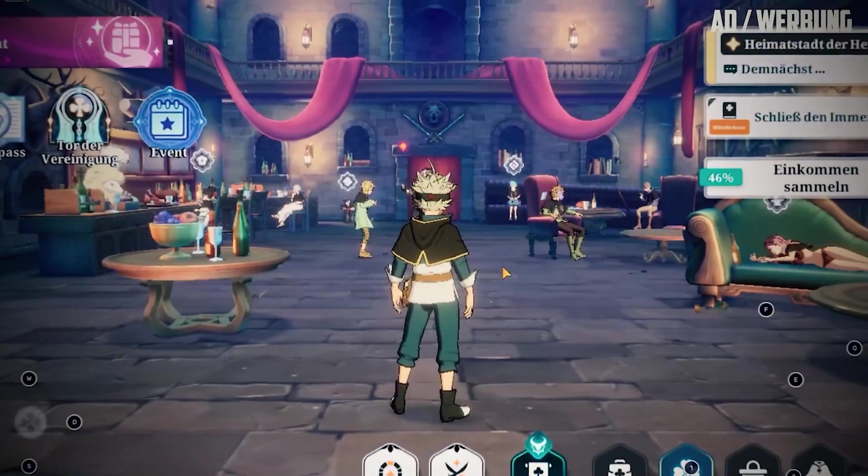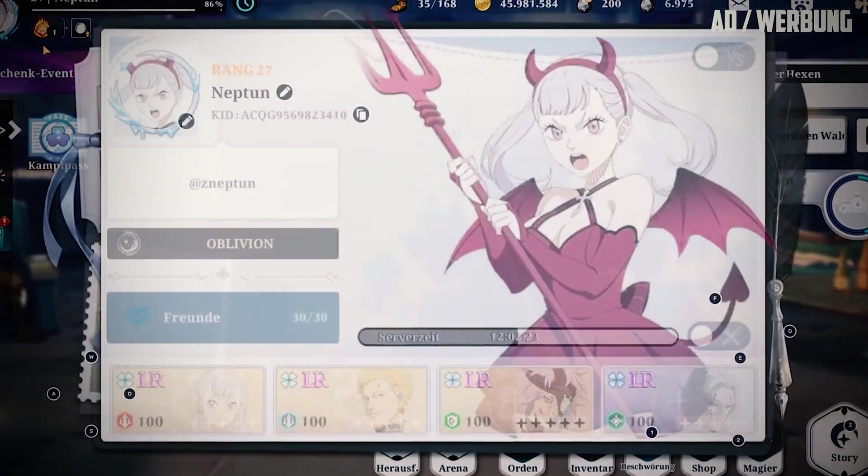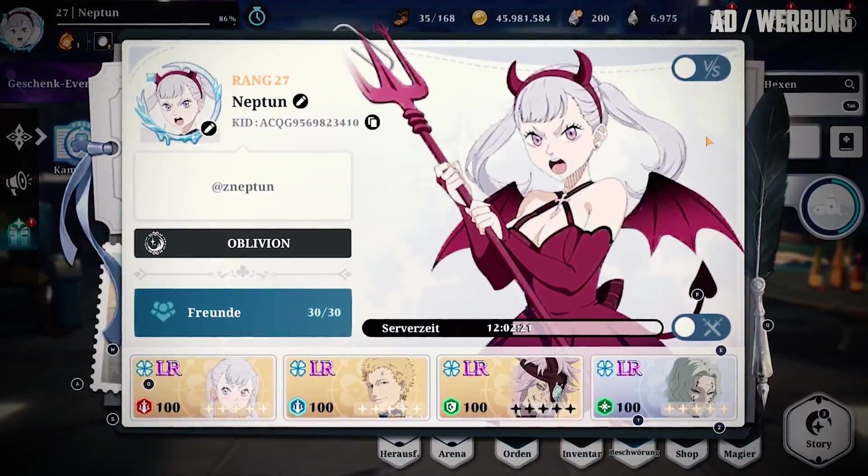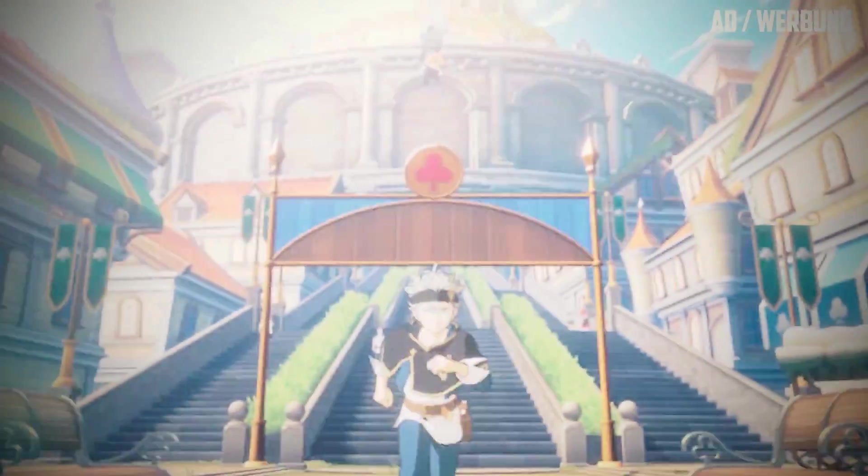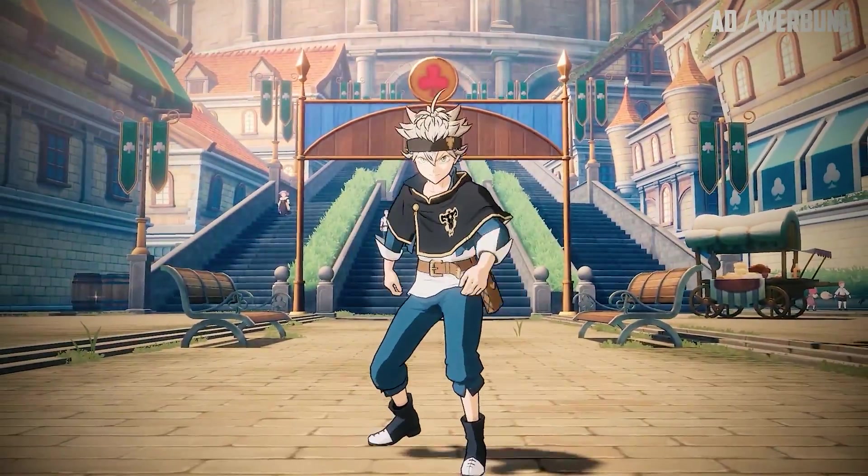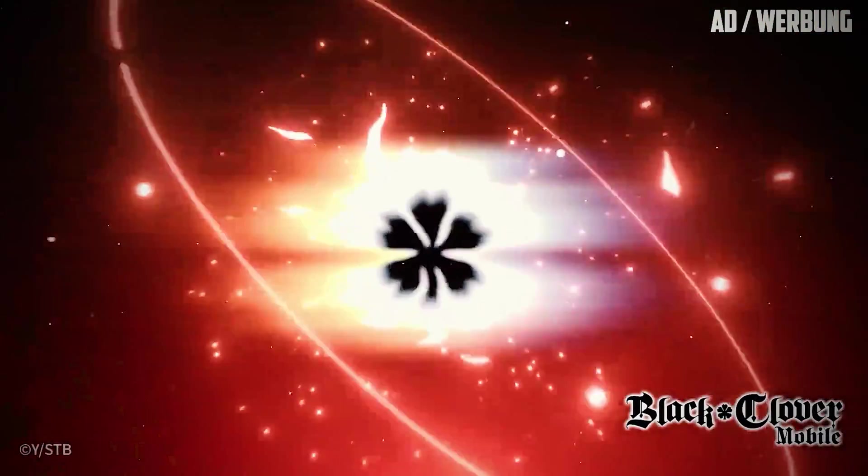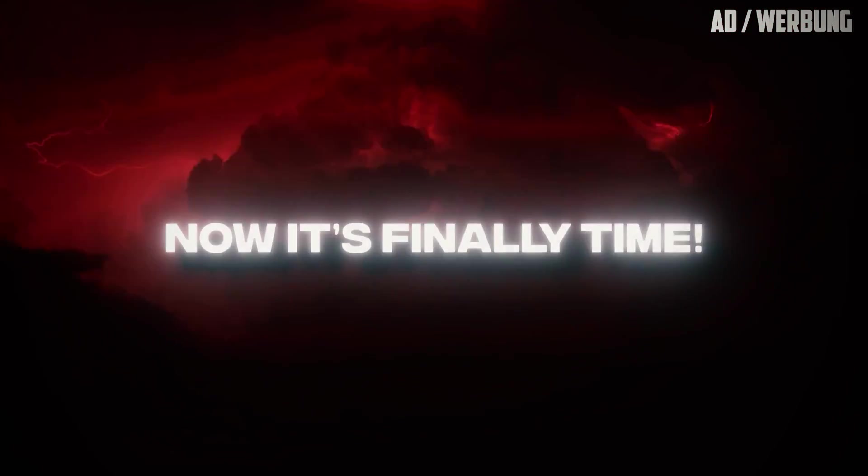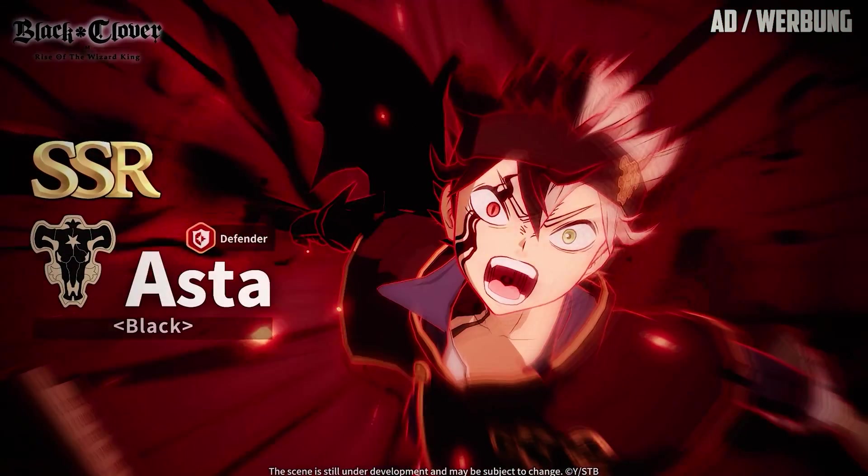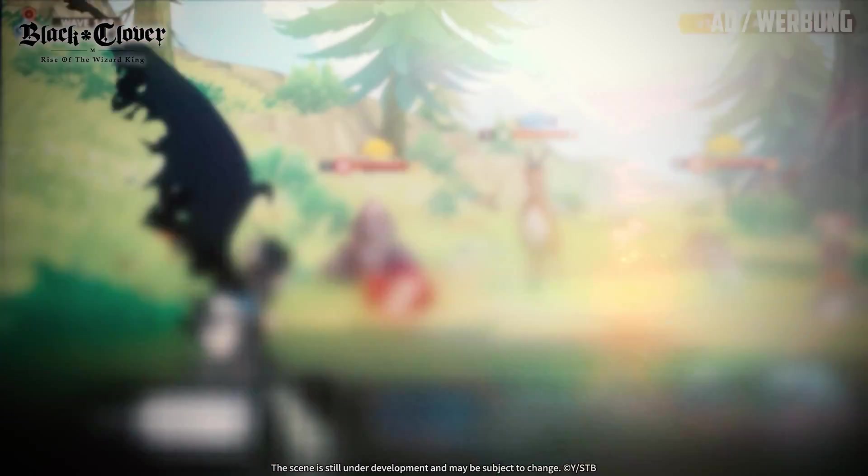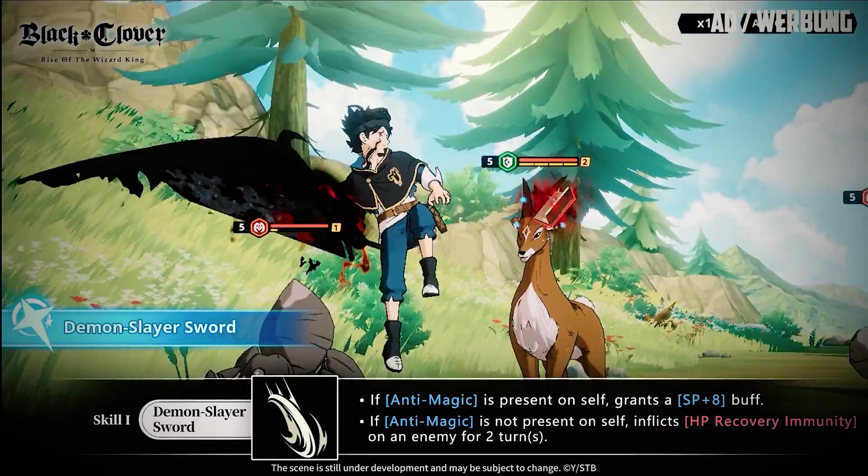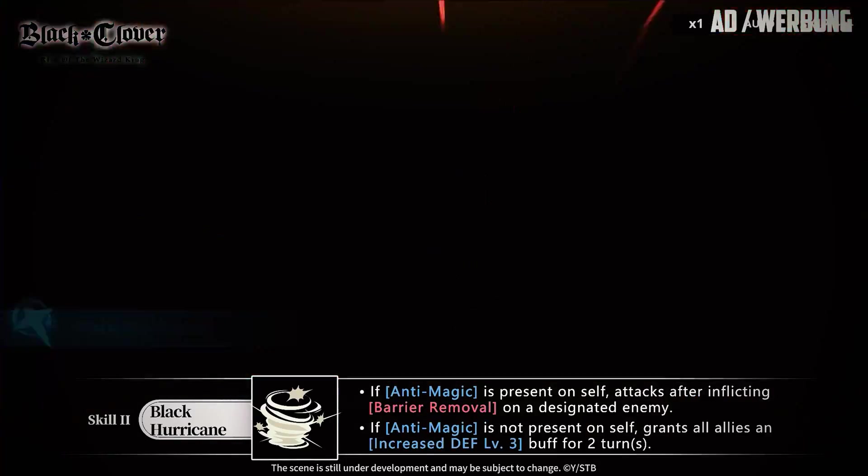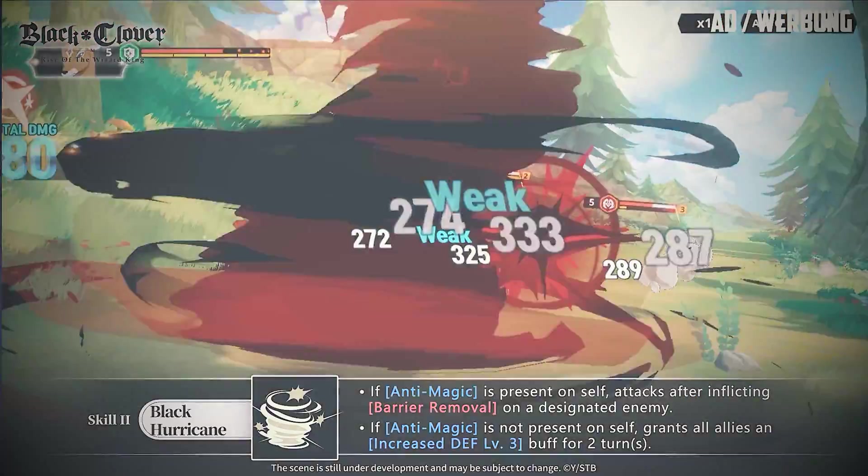Before the video starts, let me introduce you to the sponsor of this video. It is a game I already played a lot myself and I really love it: Black Clover Mobile Rise of the Wizard King. It's a turn-based RPG in the world of Black Clover. Now it's finally time they released the new SSR character Black Aster. Unleash the power of darkness and summon him right now to make your team even stronger.